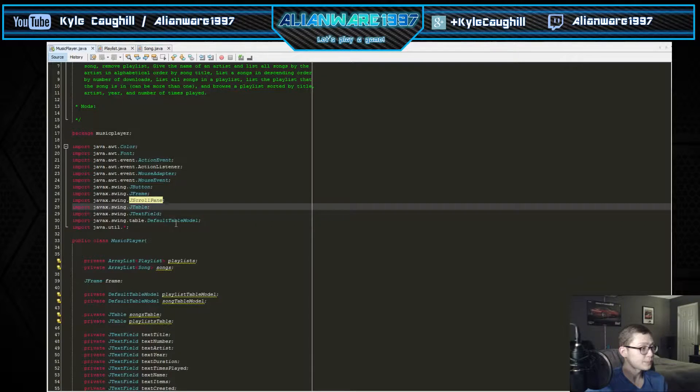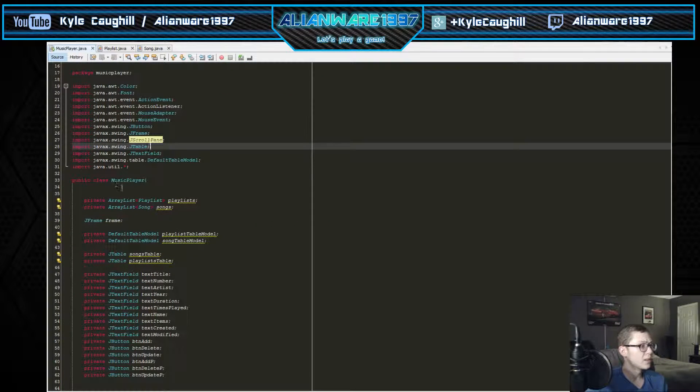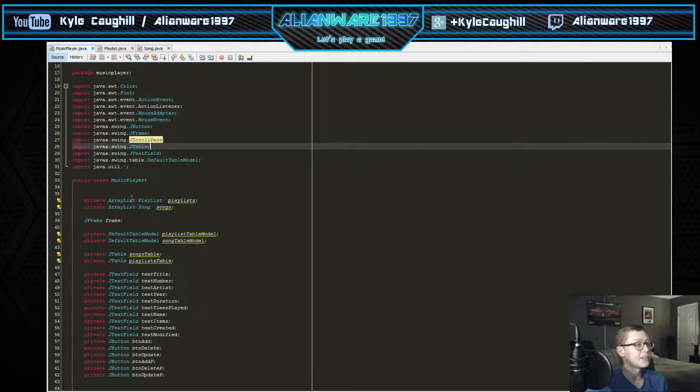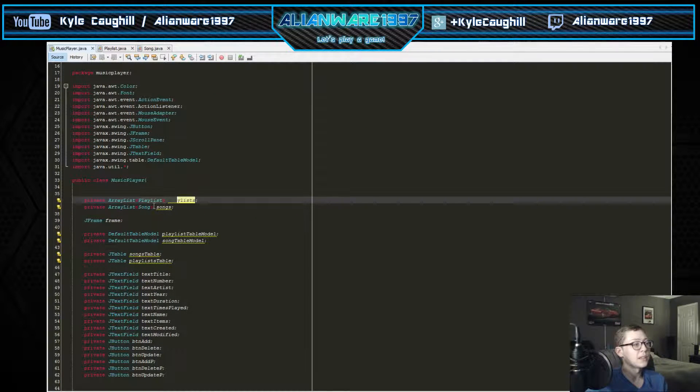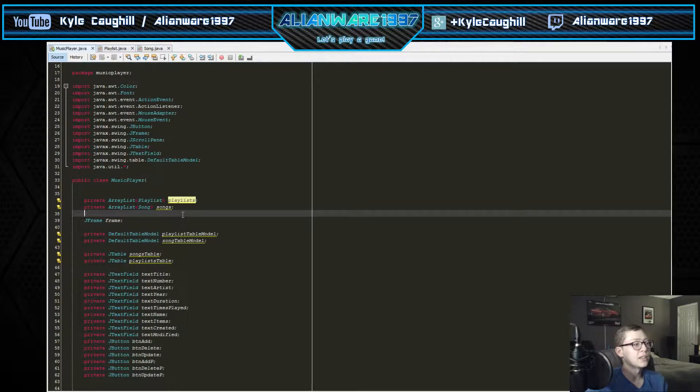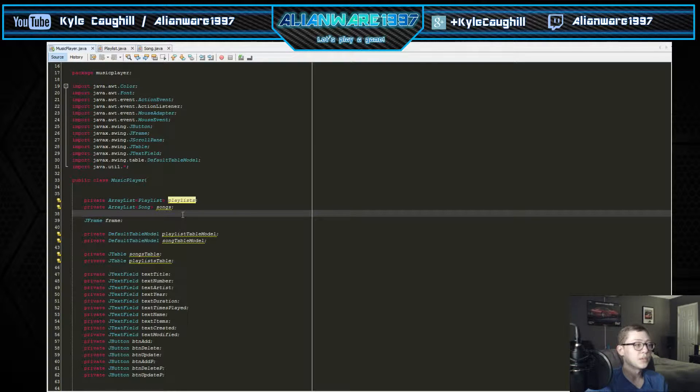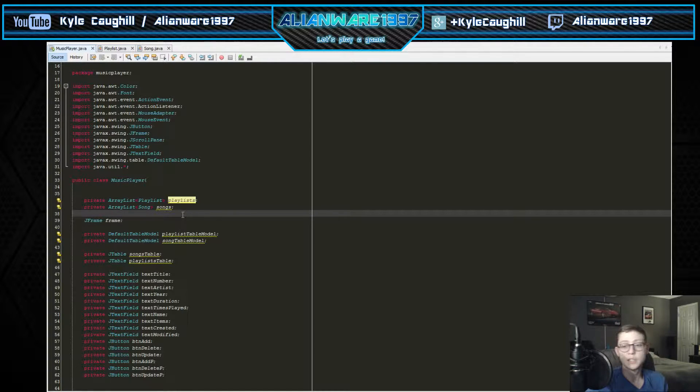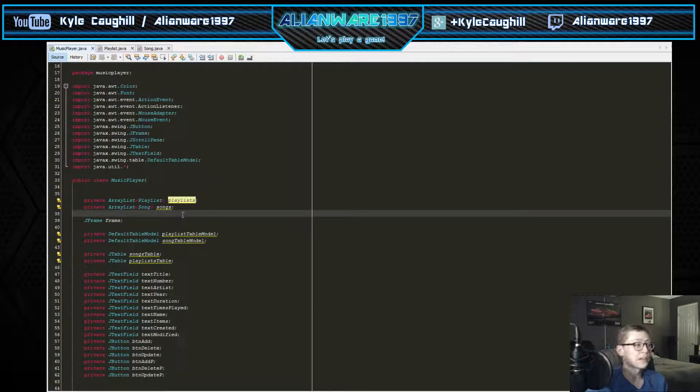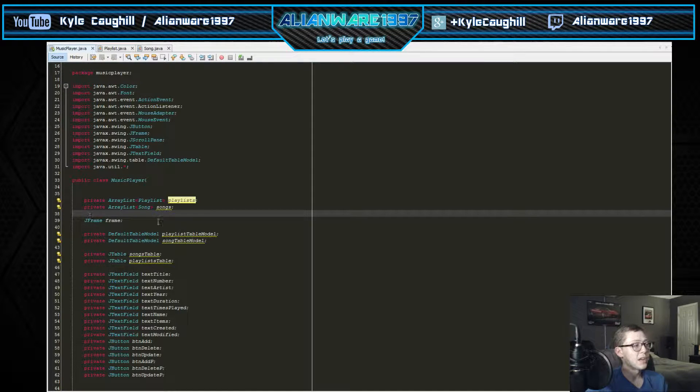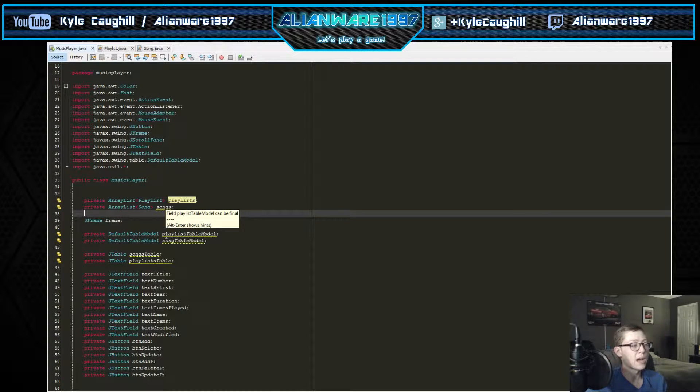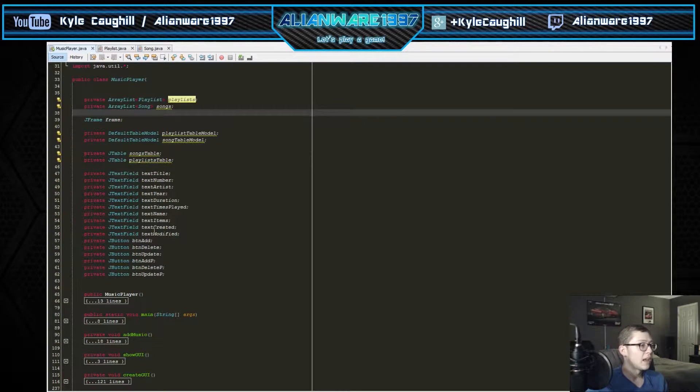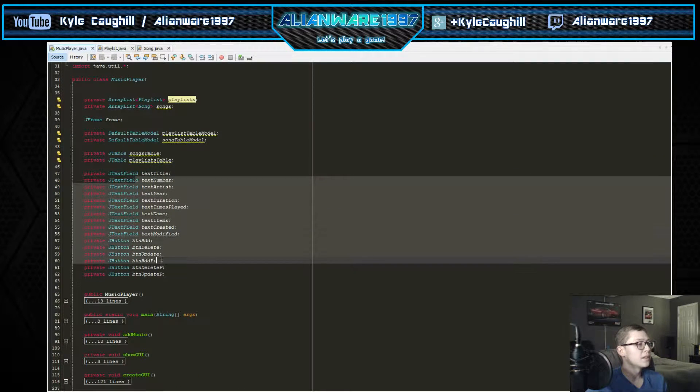We come into the class here - we have the array for a playlist and the array for songs. It'll put the different playlists into that array and also the array of the songs. We have the JFrame, the default table model, and some other good stuff here.